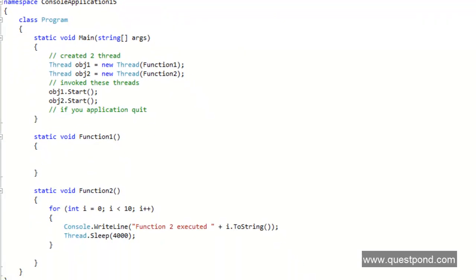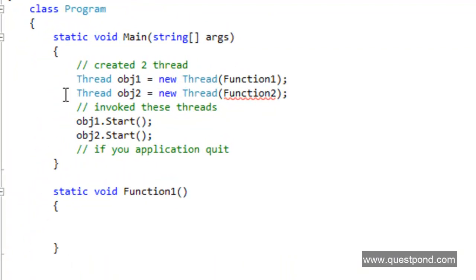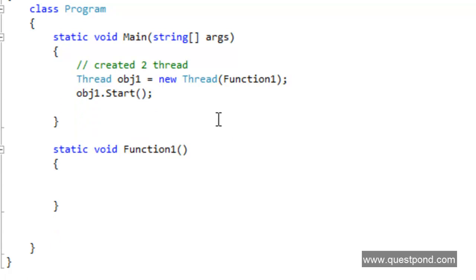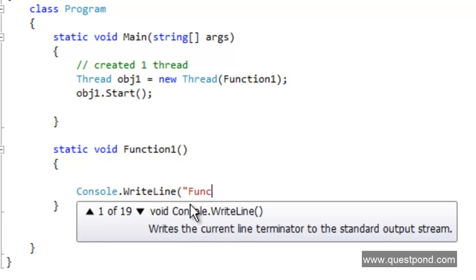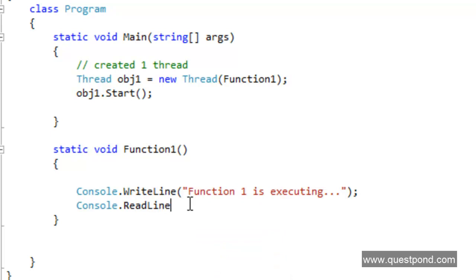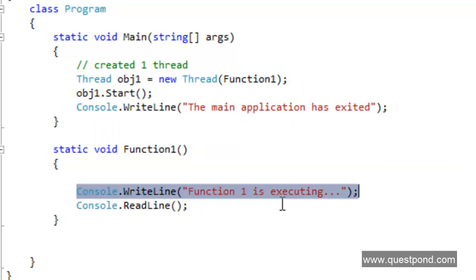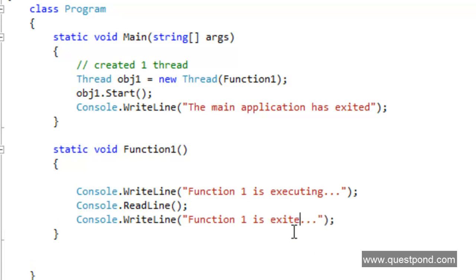Let's simplify the code: I'll delete function 2 and keep only function 1 with one thread for it. In function 1, I'll add a Console.WriteLine saying 'Function 1 is executing', then a Console.ReadLine so it waits for user input, and then a message saying 'Function 1 exited'. In the main method, after starting the thread, there will be a Console.WriteLine saying 'Main application has exited'. This setup lets us observe what happens when the main application exits while the thread is still running.